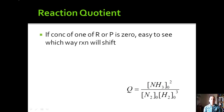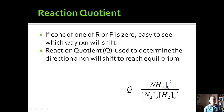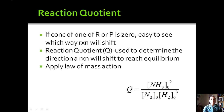Let's look at a value we can use along with K to help us see which way the reaction will shift. If the concentration of a reactant or product is zero at the start, it's easy to determine the shift. But that's not always the case, so we use the reaction quotient Q. We use Q to determine the direction the reaction will shift to reach equilibrium when we have initial concentrations of all reactants and products. We apply the law of mass action and use initial concentrations, not equilibrium concentrations.